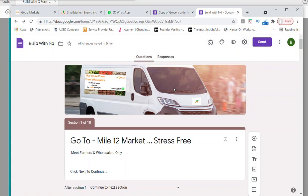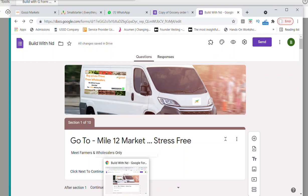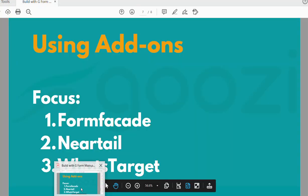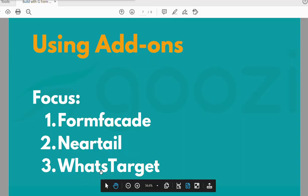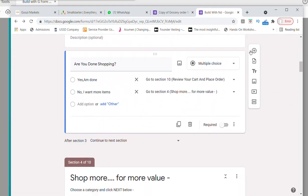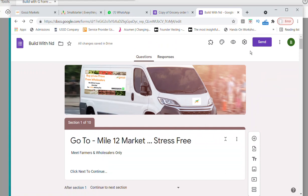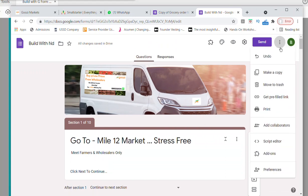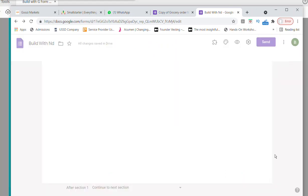Now let's add the add-ons. How do you get the add-ons? You click here. I said we're going to be working with some add-ons: Form Facade, Neatel, and Wastaget. We're going to use these right now. Let me add Neatel first — Form Facade and Neatel do almost the same thing, but Neatel has a way of calculating the total value of what you bought and giving you the total amount you're going to pay. It even has a place to integrate a payment platform.